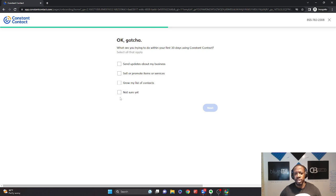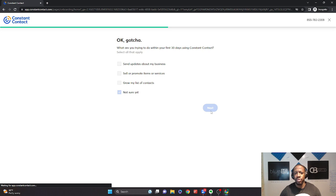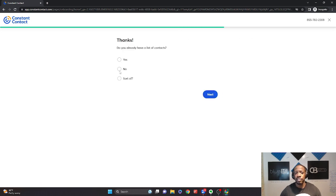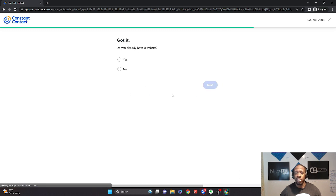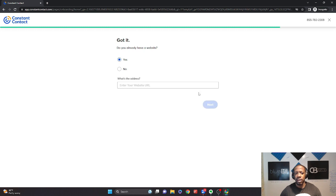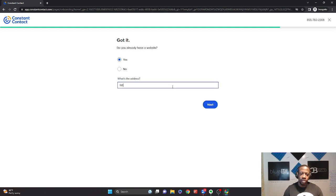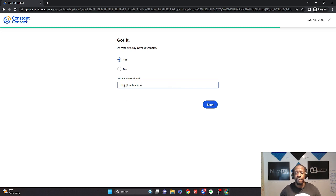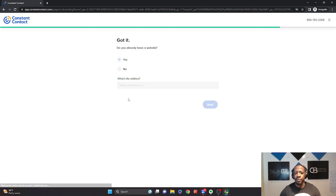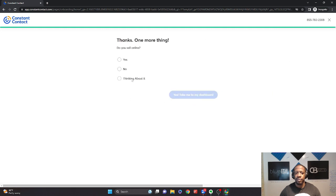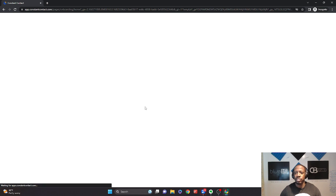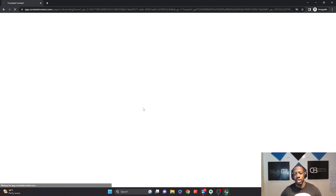You can talk about some of the things that you want to do with Constant Contact within the next 30 days. If you have a list of contacts. And I'll put sort of, it's a little bit more in the middle. Do you already have a website? And we're going to put in our website, CEOHack.com. And do we sell online? Let's just say we're thinking about it. So let's go directly to the dashboard.